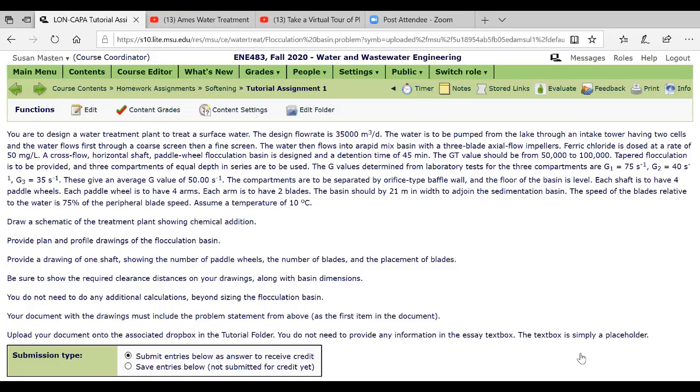So again I'm trying to make sure that you understand the words and can picture it. Show the required clearance distances along with basin dimensions.